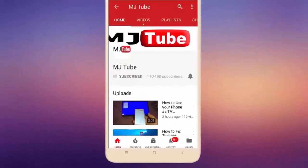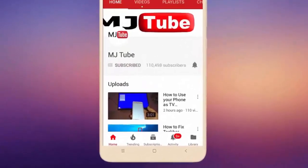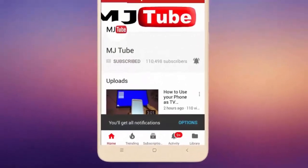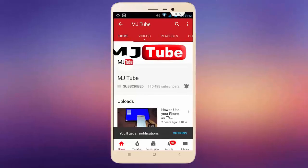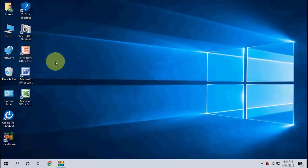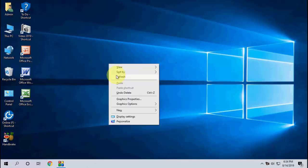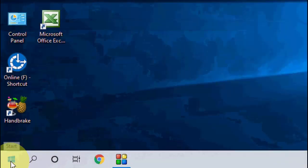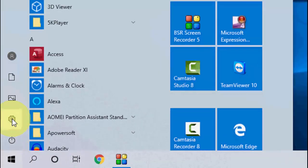Do subscribe to MJ Tube and hit the bell icon for latest videos. Hey guys, welcome back again. Microsoft has released the latest update for Windows 10 PCs and laptops, that is the August 2019 update. So let's see how to update.